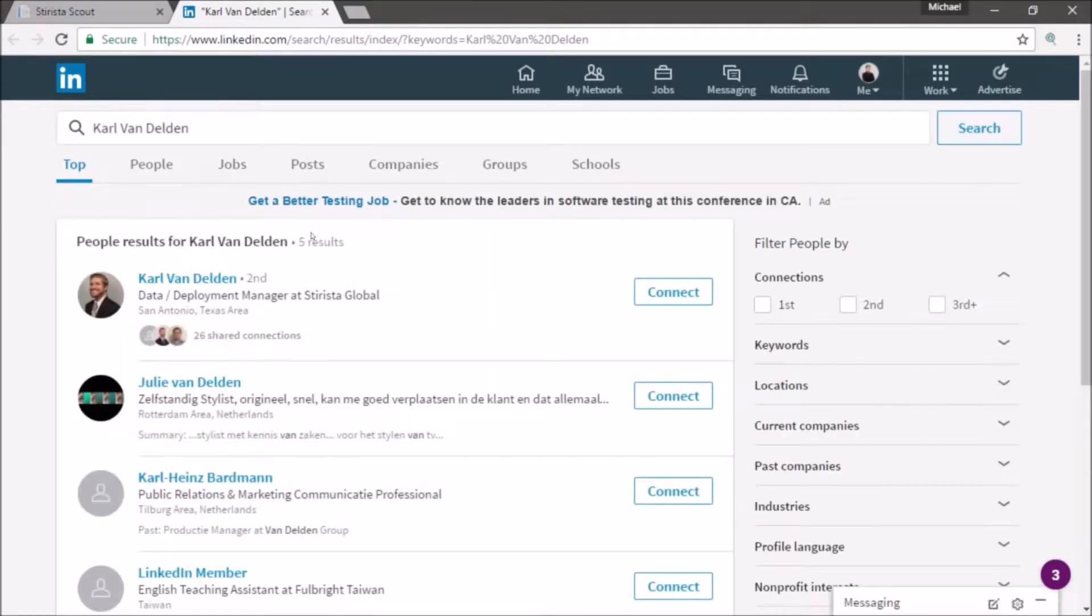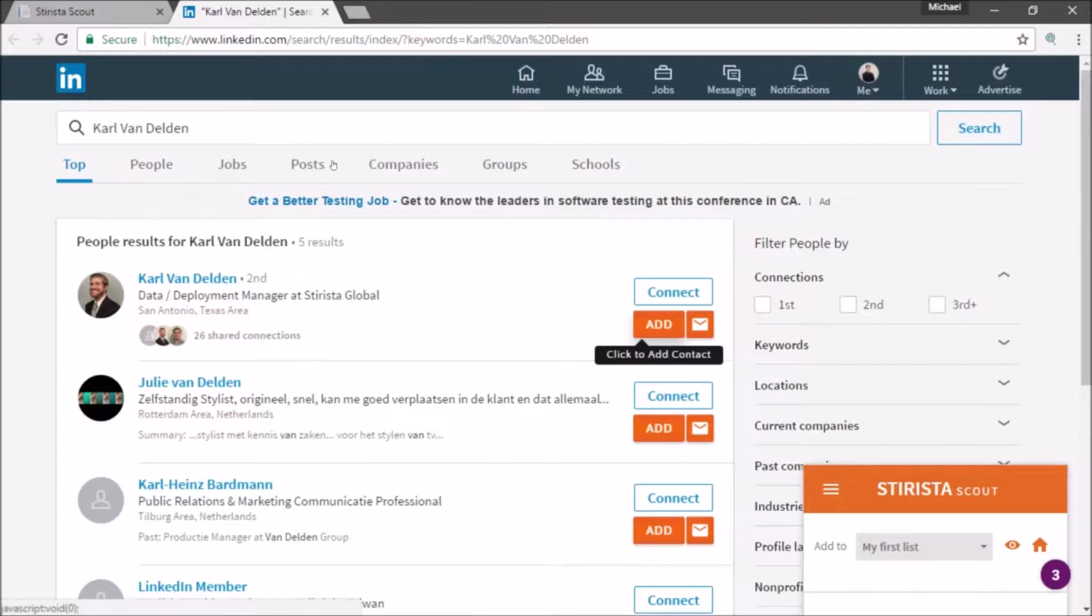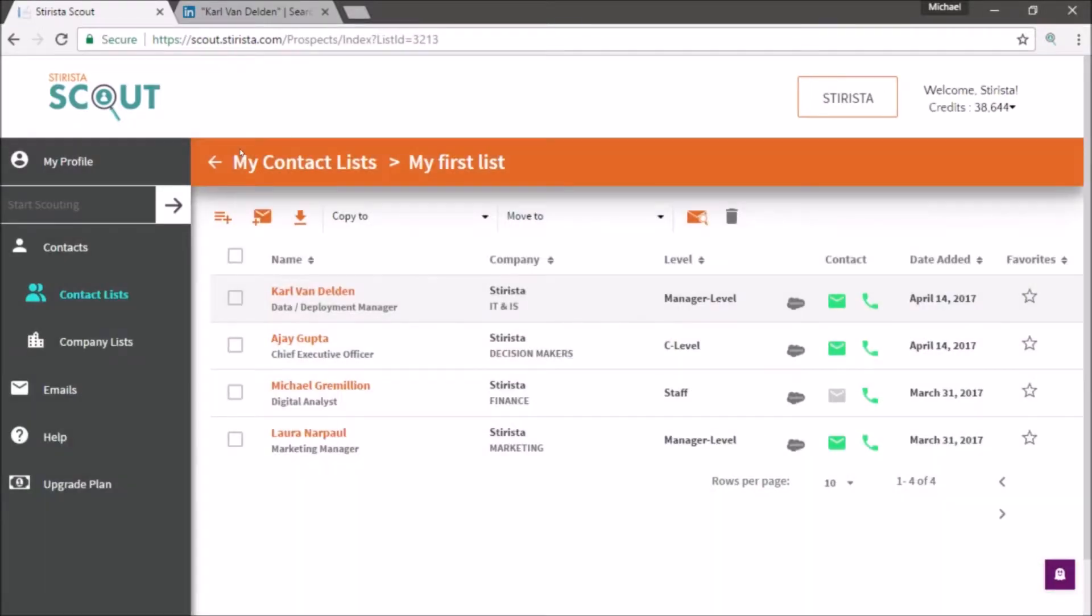A LinkedIn search will open a new tab with those terms, and after a little bit, the buttons will pop up for you to add your contact. Wait for the verification system to process, and you will find the contact added to your list shortly.